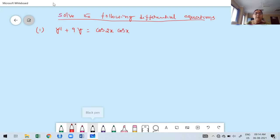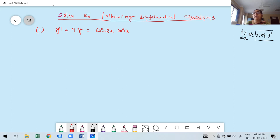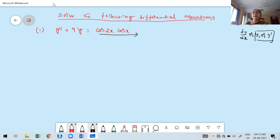Whenever the derivative is given, we express it as dy/dx, y1, or y dash. To identify the independent variable, look at the right-hand side Q(x) — whatever variable is involved there is the independent variable. Here, since the right-hand side involves x, the independent variable is x. Therefore, y double dash means the second derivative with respect to x only.